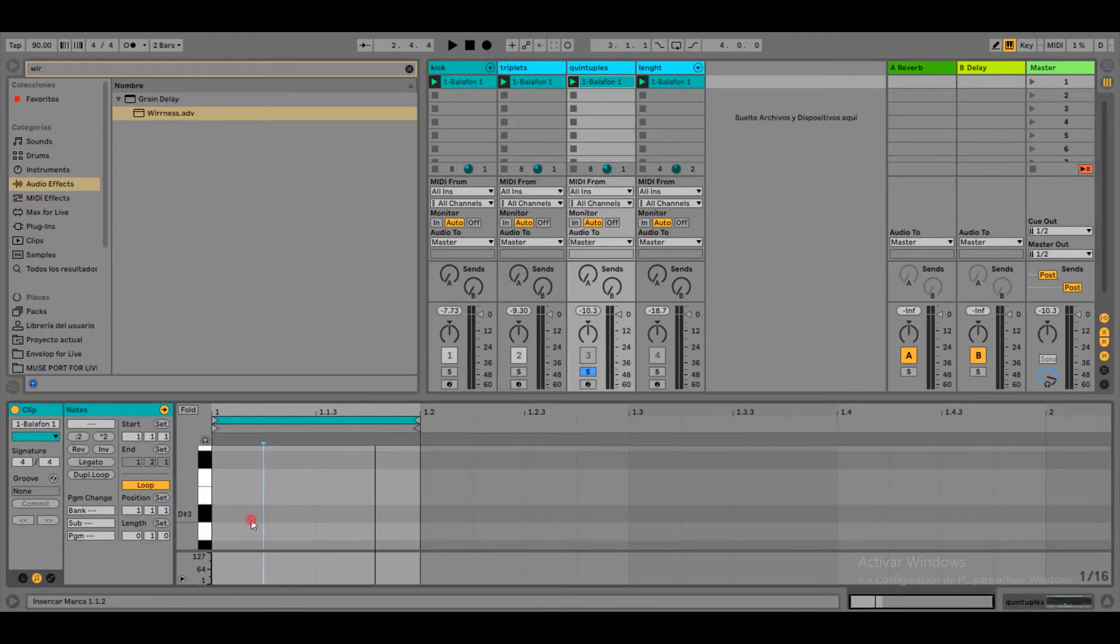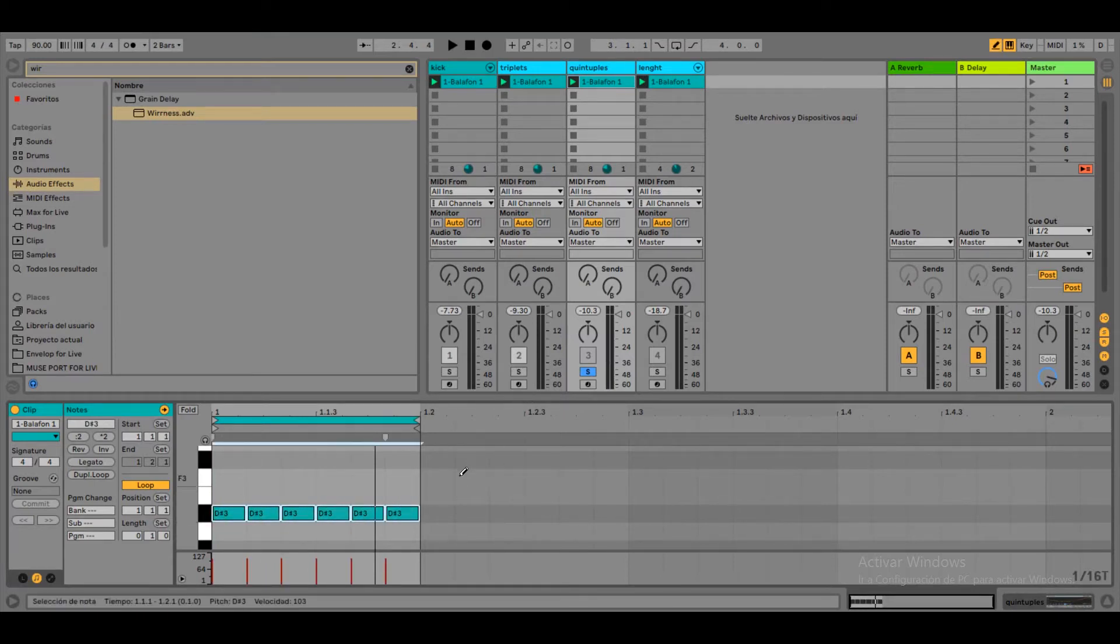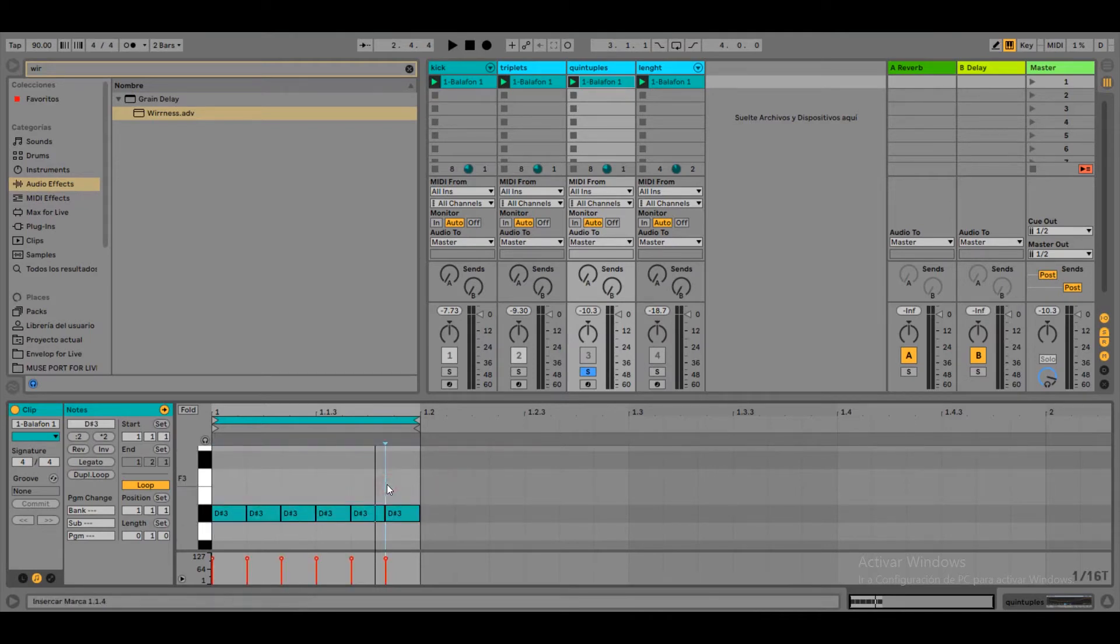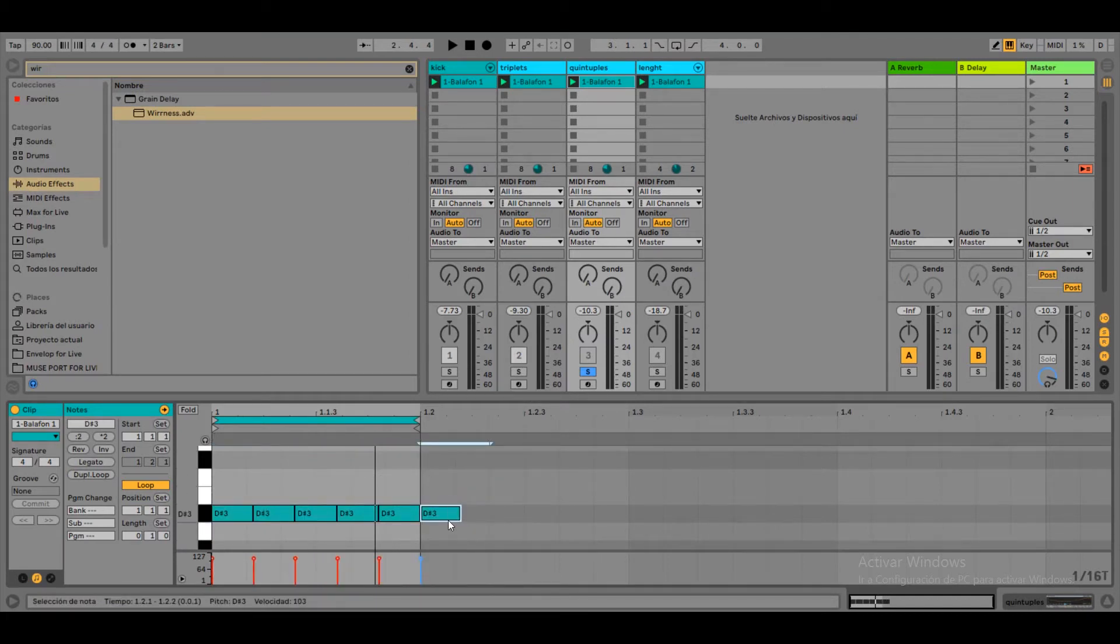But this time we are going to draw 6. From this 6 we select them and we position ourselves in the middle of 5 and 6 beats and just stretch it until the 5th occupies the whole signature. Now we have quintuplets.